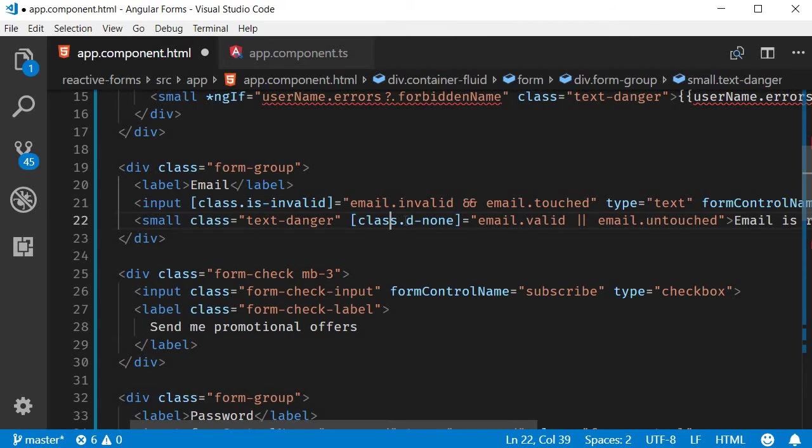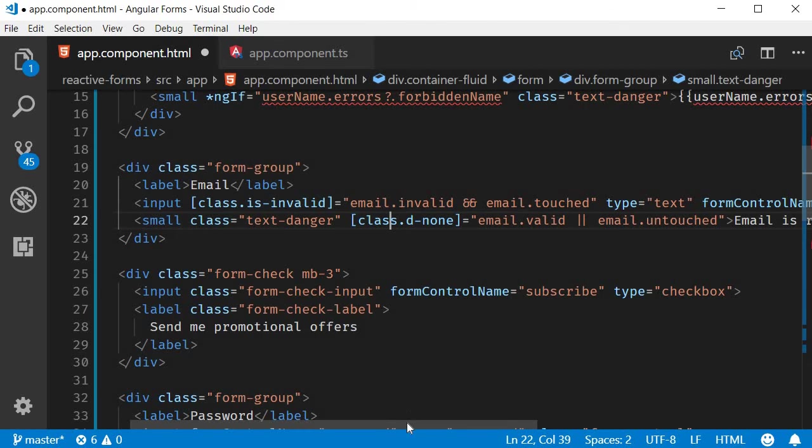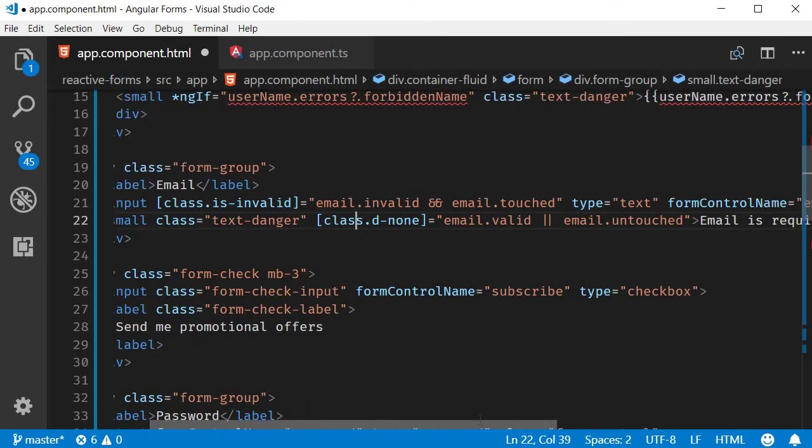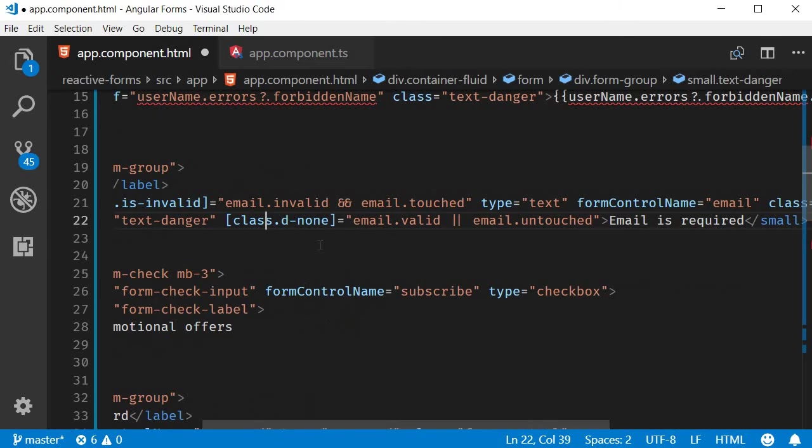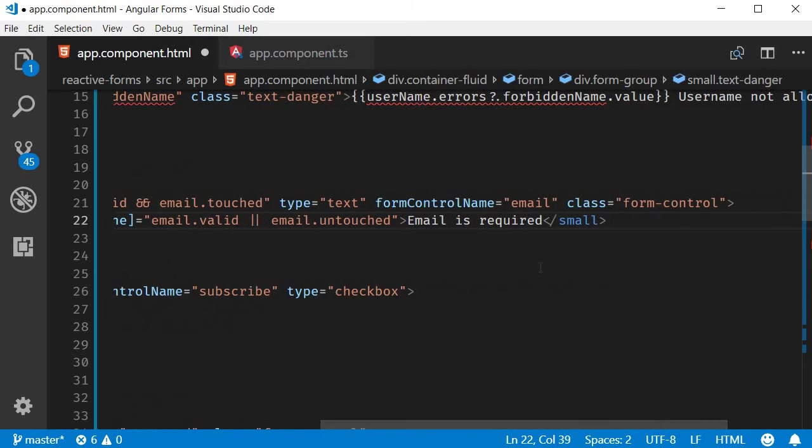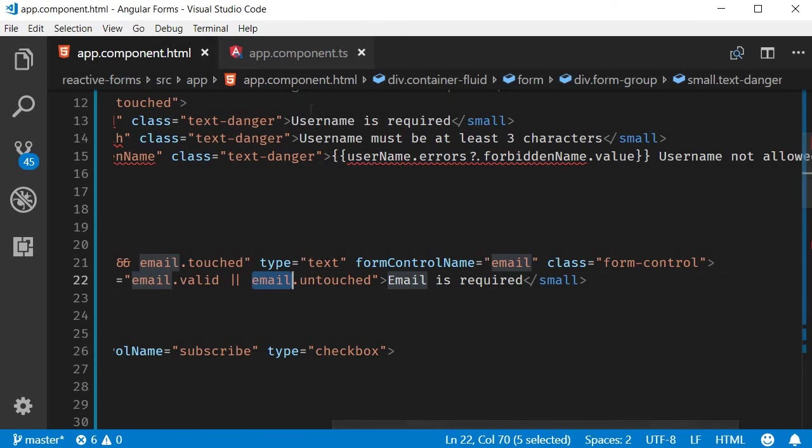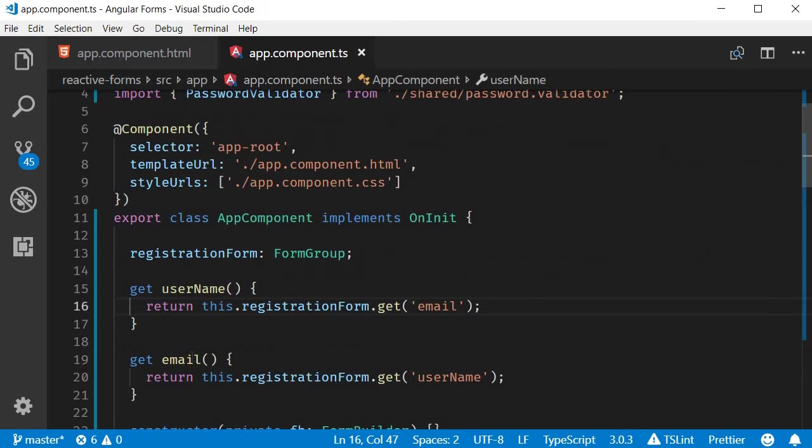Right below that, we're going to add an error message. So small tag, class text-danger, binding to d-none if email is valid or email is untouched. And the message 'email is required'. So email here refers to our getter email.